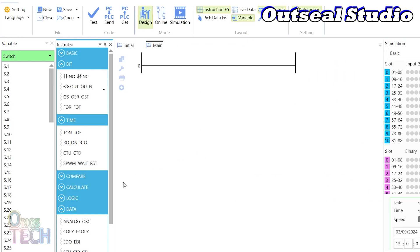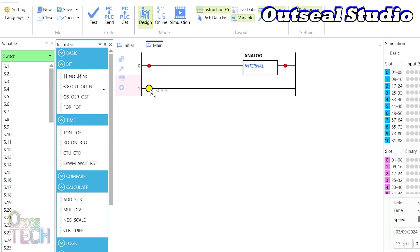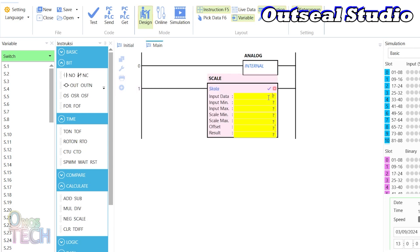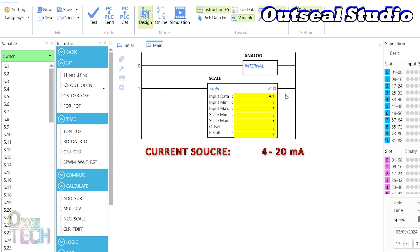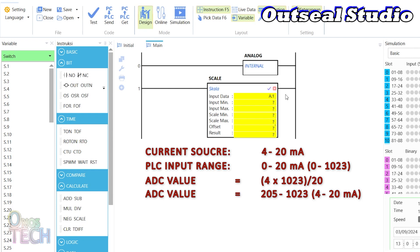Open OutSea Studio and insert an analog instruction into one rung and a scale instruction into another. Set the input data to A.1. Since the current simulator range is 4 to 20 milliamps, and the PLC input measurement range is 0 to 20 milliamps, the ADC value of 0 to 1023 should be scaled to 4 multiplied by 1023, all divided by 20.